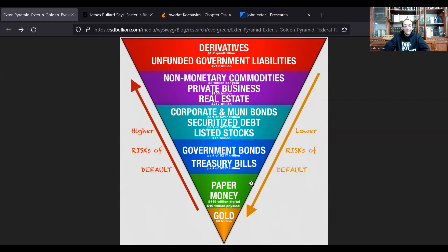When the central bank reinflates part of a pyramid, what is actually happening is that the purchasing power from the base of that pyramid becomes less, restructuring the parts of the pyramid higher up so that people see more value in stocks, derivatives, real estate, and so on.